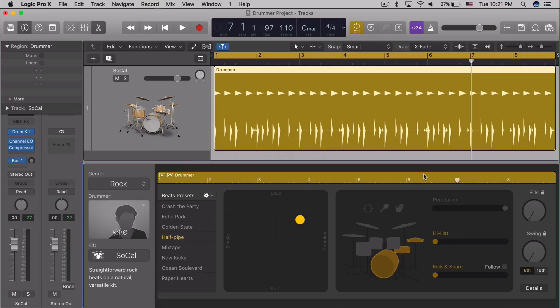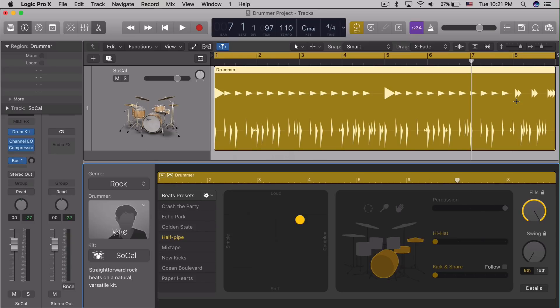You can also adjust the amount of fills the drummer will play, with a handy lock option to prevent changes.